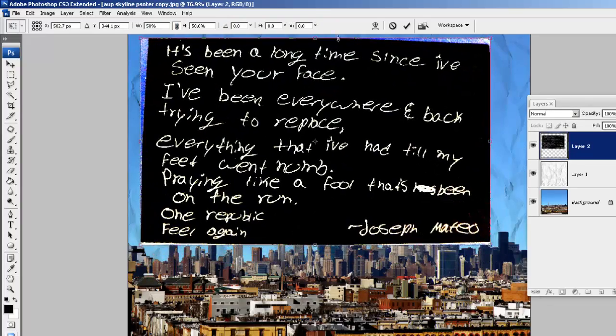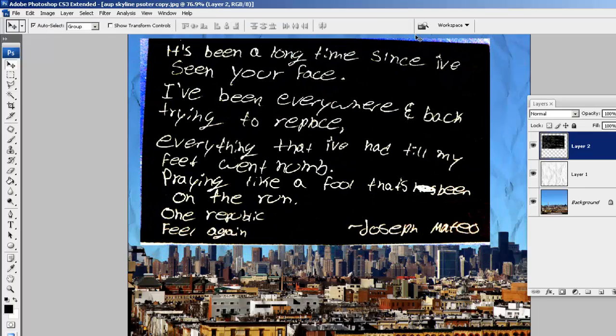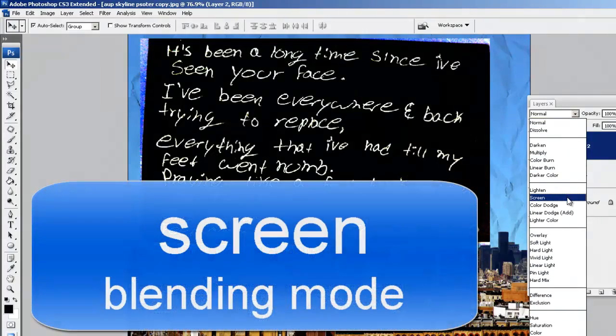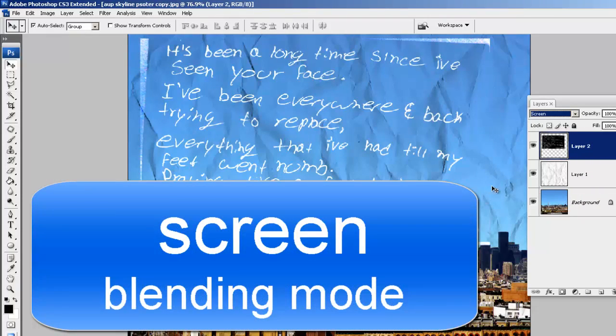That looks pretty good right there. I'm going to press check and now we need to apply the blending mode. We're going to be using the screen blending mode so the blacks disappear.